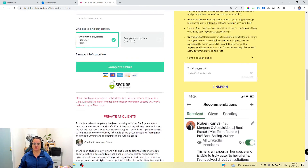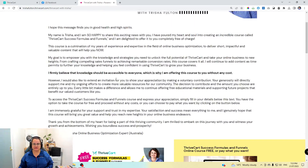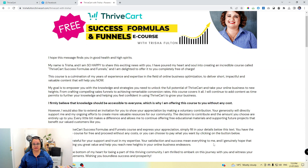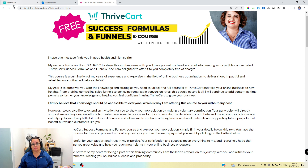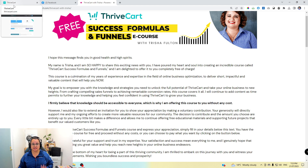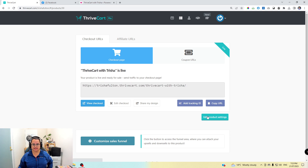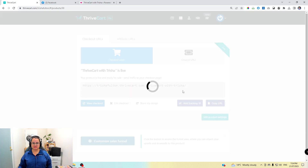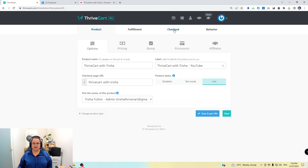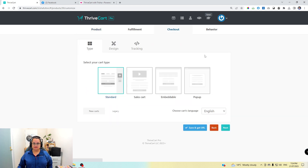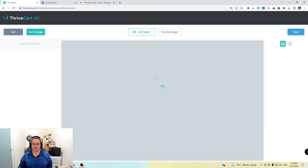The reason I've built this out into so much detail is to really show you what's possible. If you don't like having this long amount of text, you don't have to — with Thrivecart it's drag and drop. Let me jump in right now and show you what you need to do. We'll go to the live page here and I'll show you how you can edit it, so we're going to go to edit product settings.